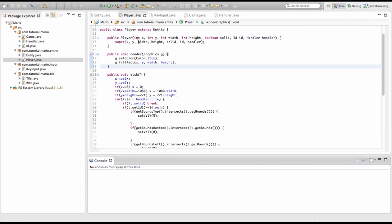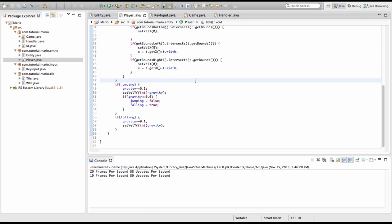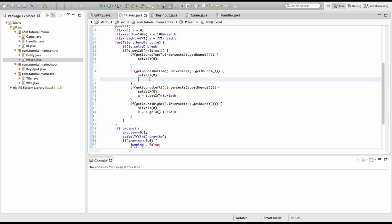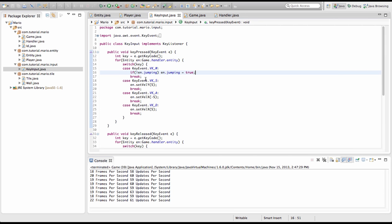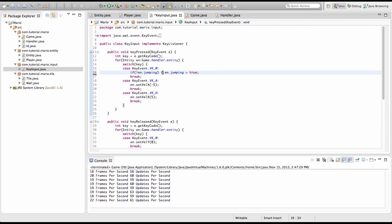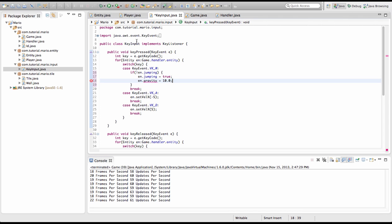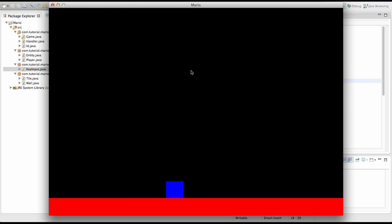If we run our game now, our player starts to fall and the speed gradually gets higher every frame. But when the player hits the ground it fell through. To fix that, in our getBoundsBottom intersection method, if falling is equal to true then falling equals false. We also remove the case for key event VK_S, and we make the jump key block a multi-line: en dot jumping equals true and en dot gravity equals 10.0. Now if we run our game, the player falls fine and jumping works correctly.